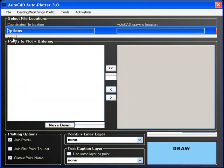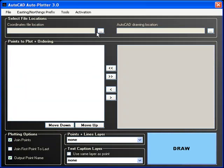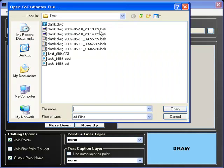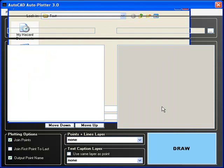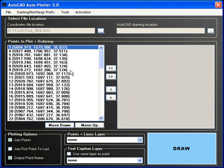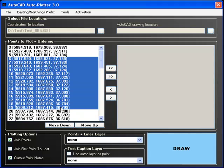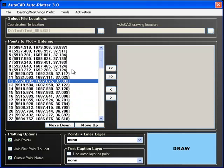Let's now select a coordinates file and see the AutoCAD plotter in action. As you can see, details of each point in the coordinate file has been extracted, one point per line.